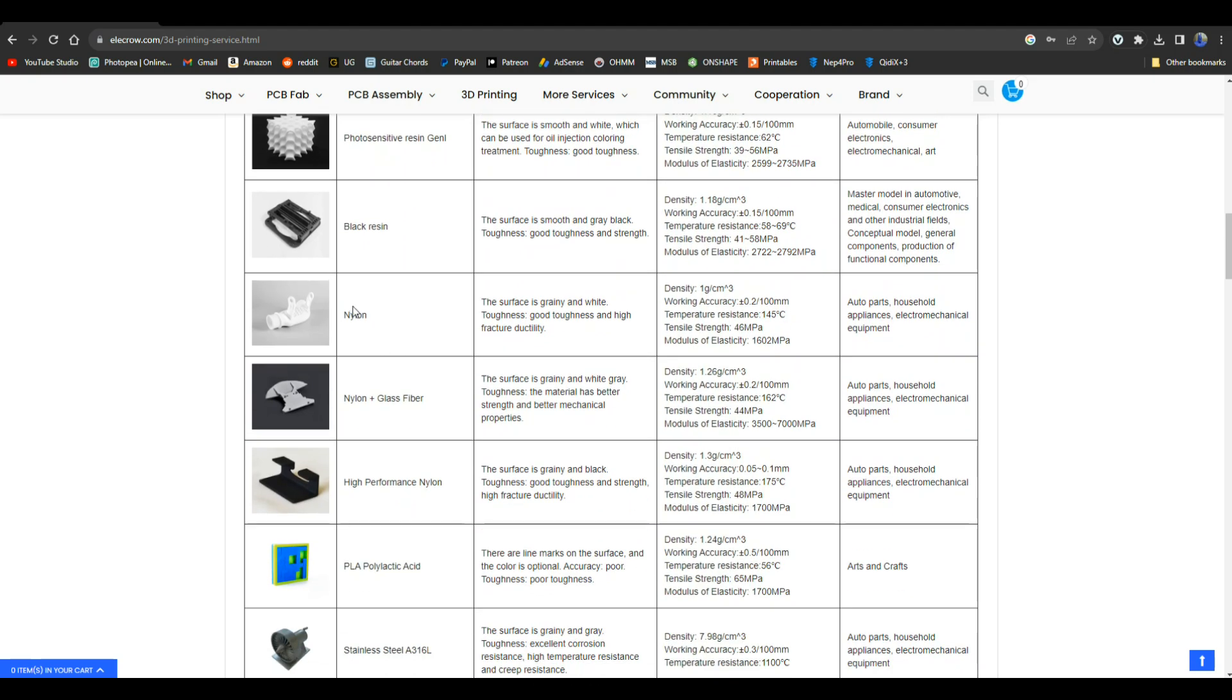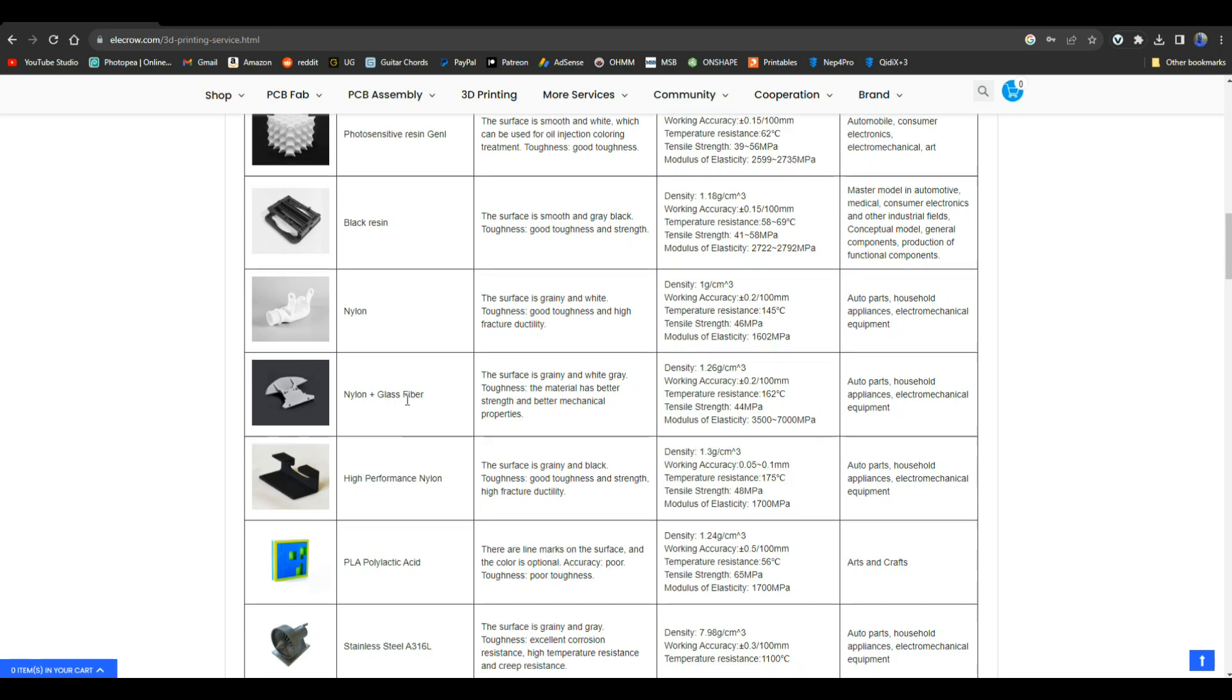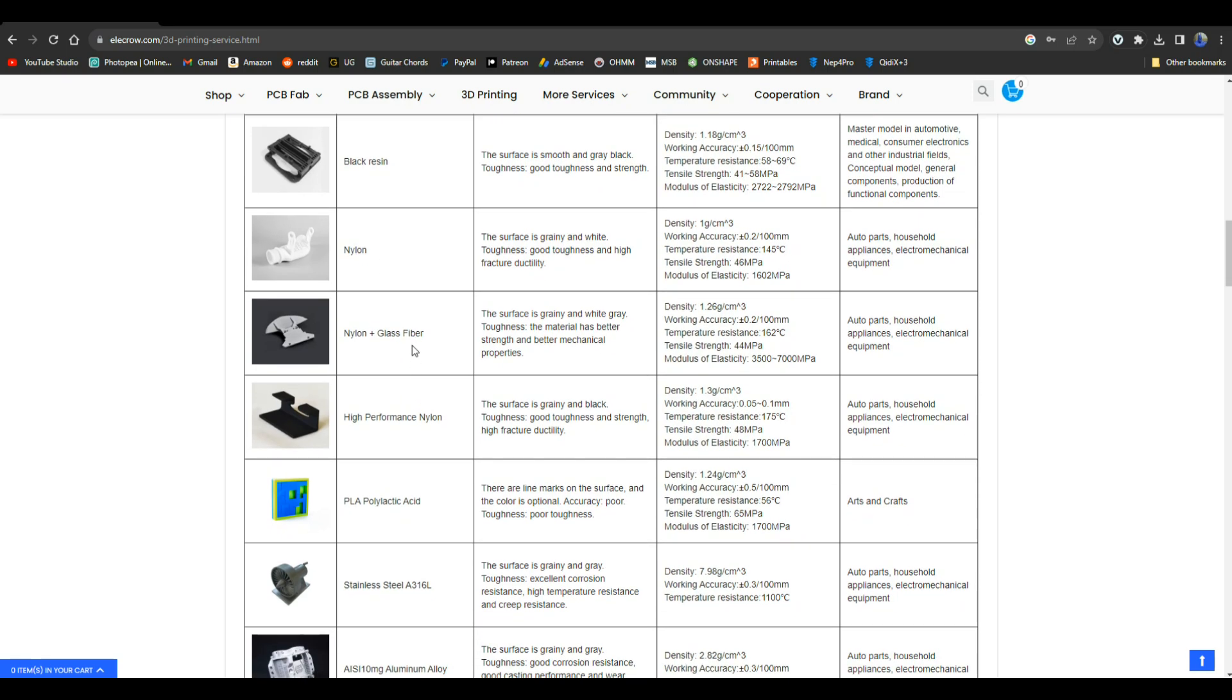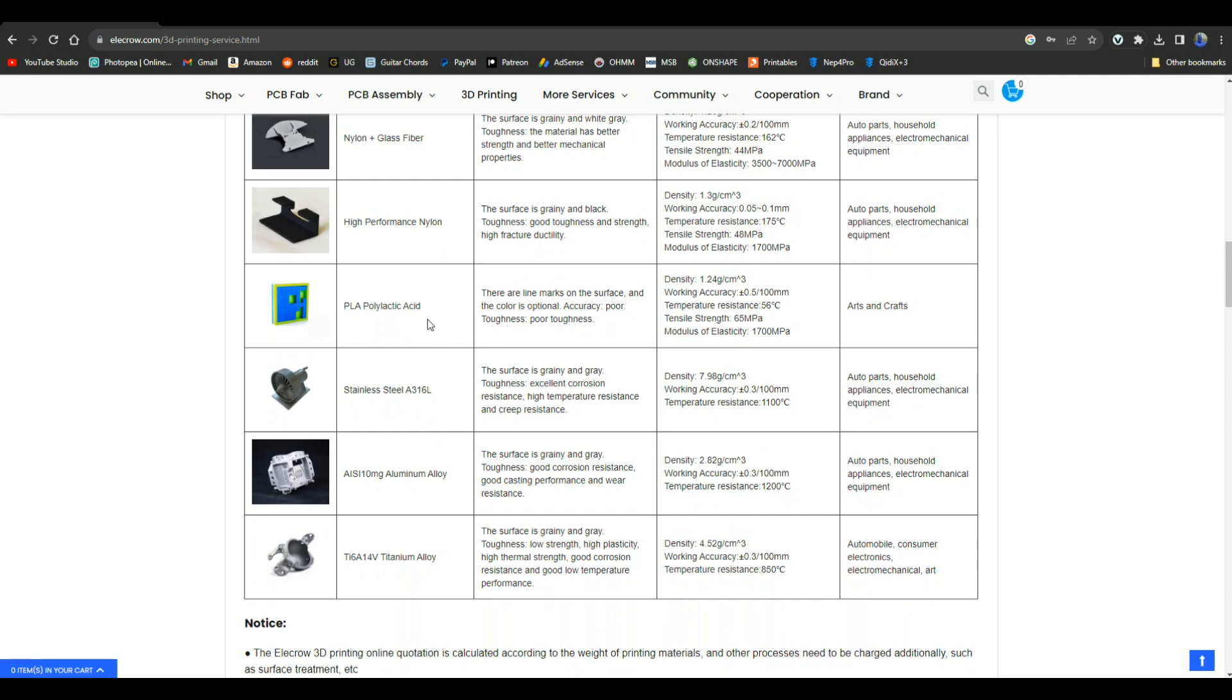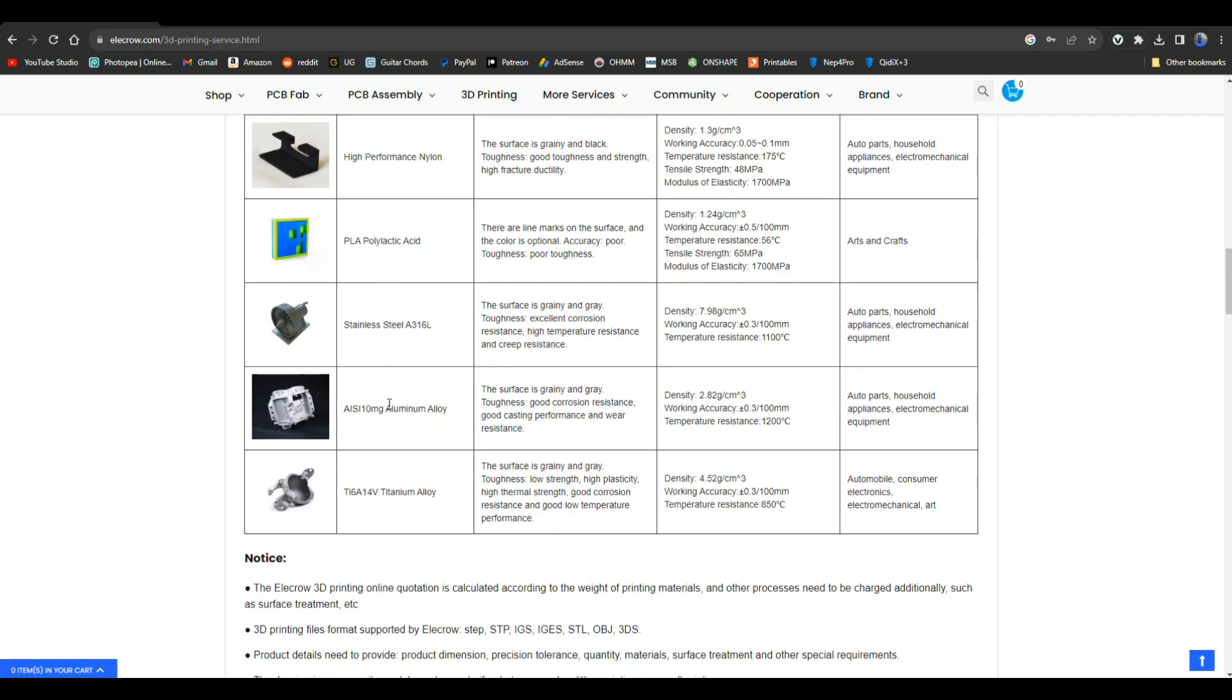Now we're down here to the more solid things. They have nylon, nylon glass fiber - which is what I chose for ours. The surface is grainy and gray white, better strength, better material properties. Temperature resistance up to 162 Celsius and a tensile strength of 44 megapascals. So that's pretty nice. You can also get high performance nylon, of course PLA, stainless steel which is incredible, they also have aluminum alloy and titanium alloy.